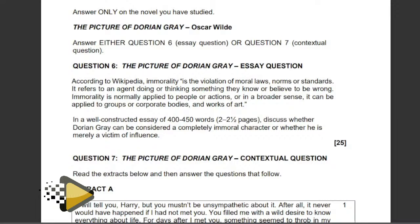Immorality refers to an agent doing or thinking something they know or believe to be wrong. It is normally applied to people or actions, or in a broader sense to groups, corporate bodies and works of art. In a well-constructed essay of 400 to 450 words, roughly two to two and a half pages, discuss whether Dorian Gray can be considered a completely immoral character or whether he is merely a victim of influence. When coming to The Picture of Dorian Gray, we must understand that we look at it from an angle of immorality.